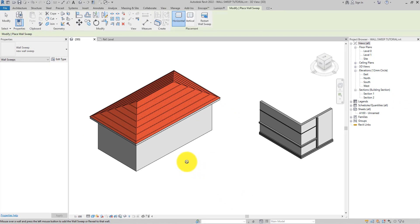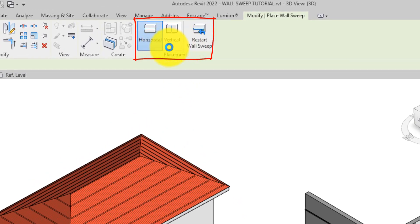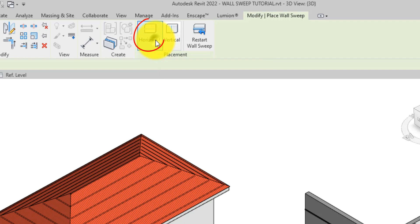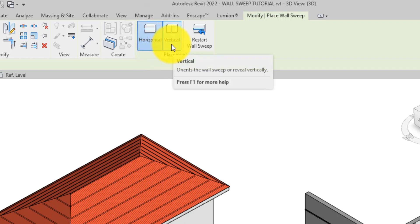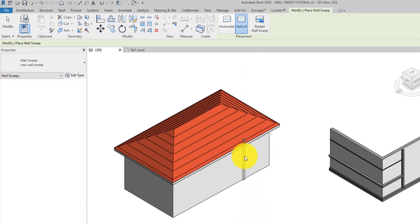On the Placement panel of the Modify tab, you can also choose whether the sweep will be attached horizontally or vertically. This only appears when you are applying the wall sweep.